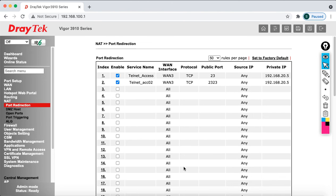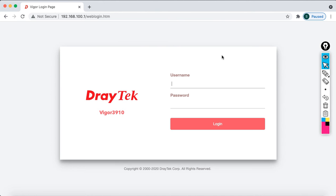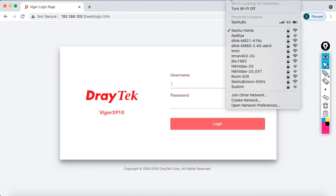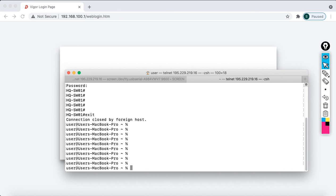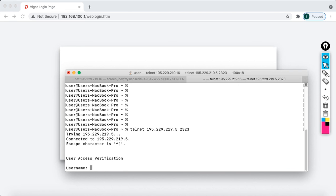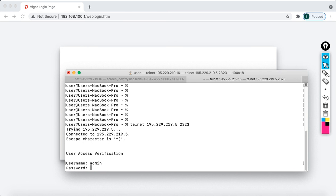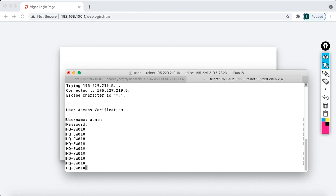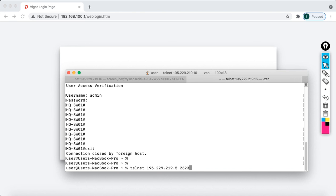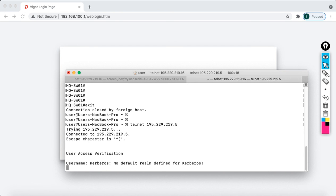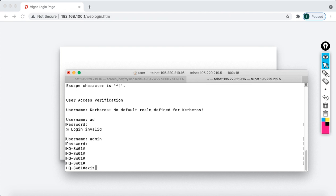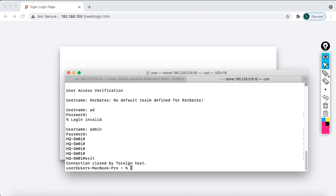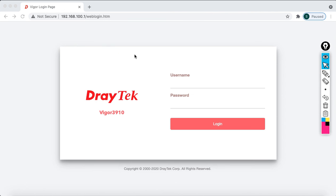Disconnect the wired connection and reconnect to Wi-Fi to be back on the public network. Open the terminal and type: telnet 195.229.219.5 2323. It jumps straight to the login prompt — enter 'admin' and password 'admin'. Successfully logged in. You can access the switch either using port 2323 or the standard port 23. This is how you configure NAT port redirection on the DrayTek Vigor 3910 router.